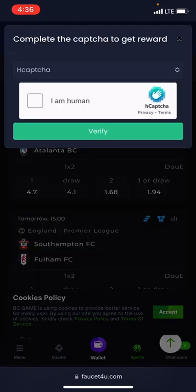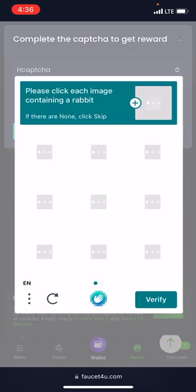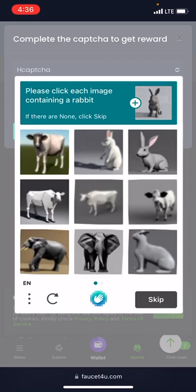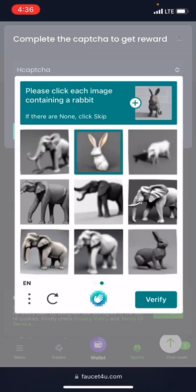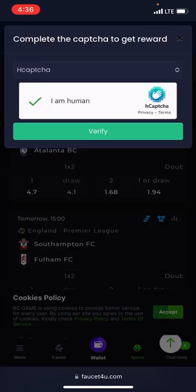Once the timer finishes counting, they are going to ask you to confirm that you are not a robot. Once you confirm it, your account will be credited. Let's confirm it and check out what I'm saying. Right here I hit on verified.